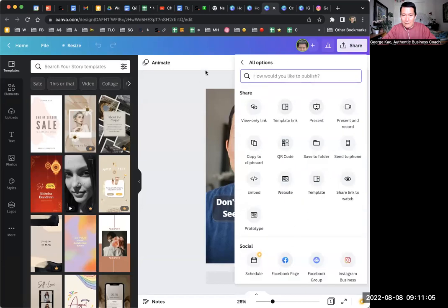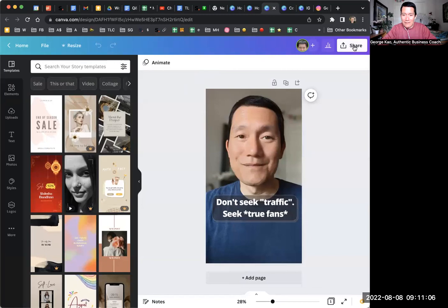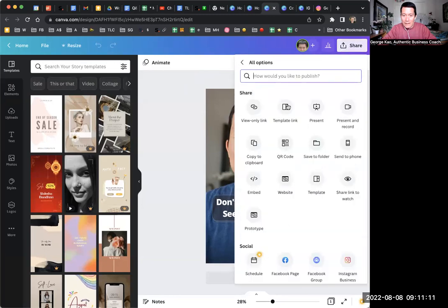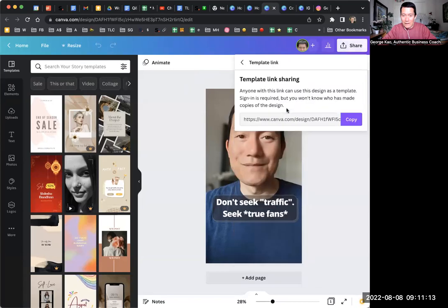So again, I'll try it again. Click on the share button top right, click on the more button on the bottom here, and then click on the template link.